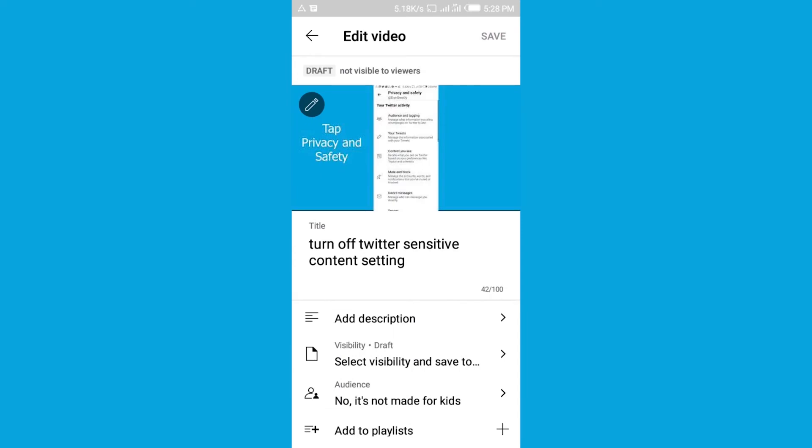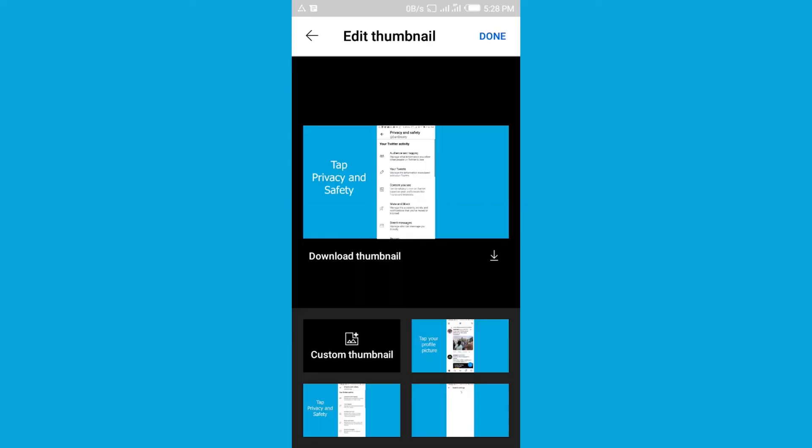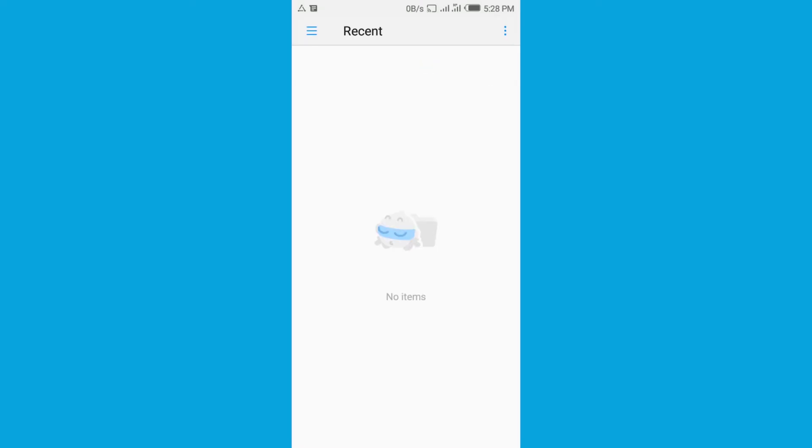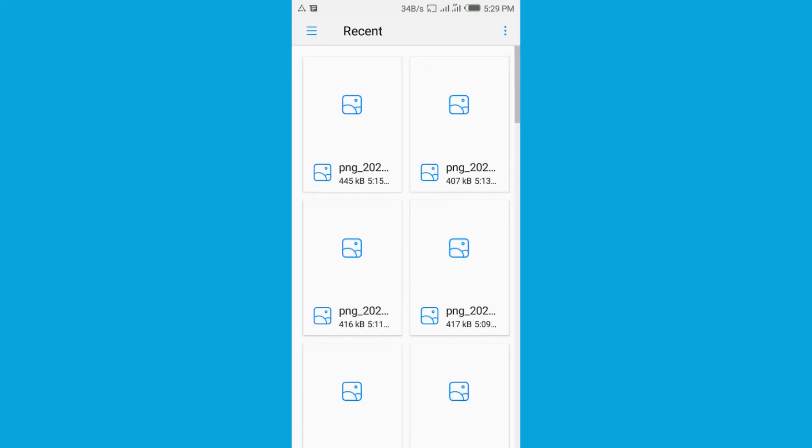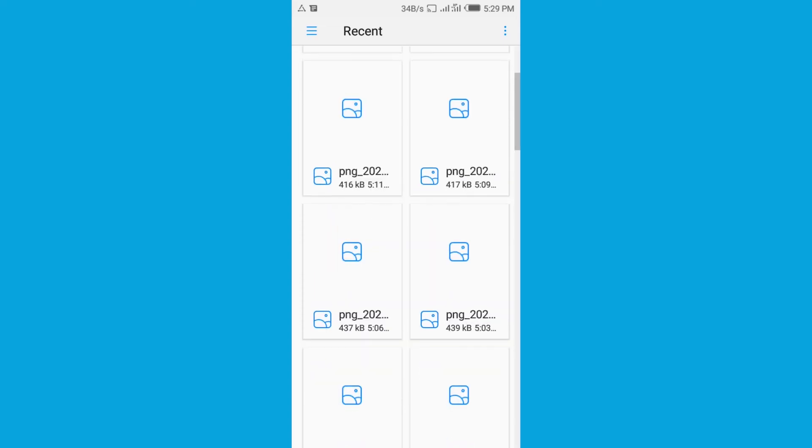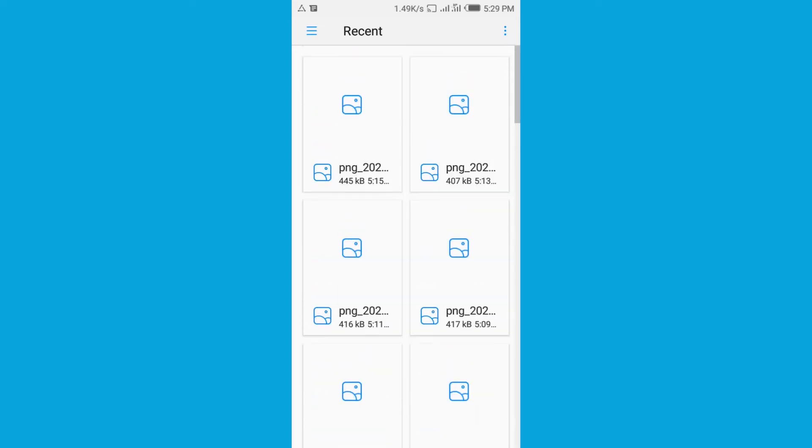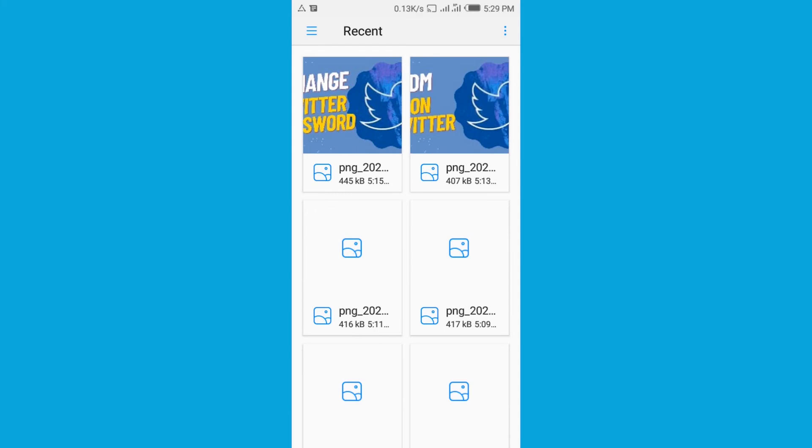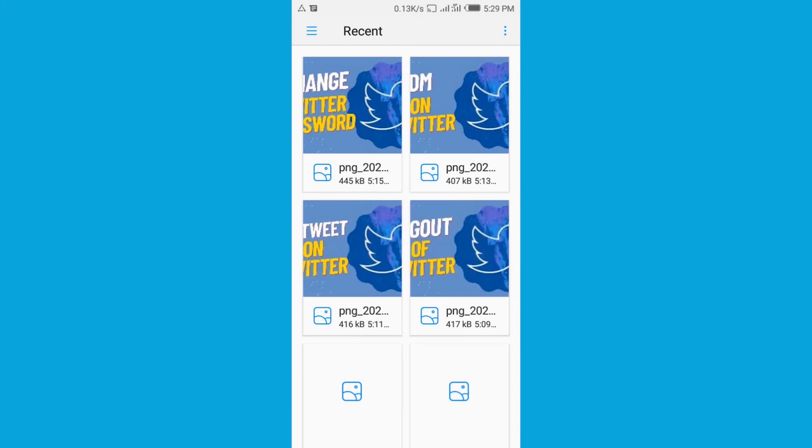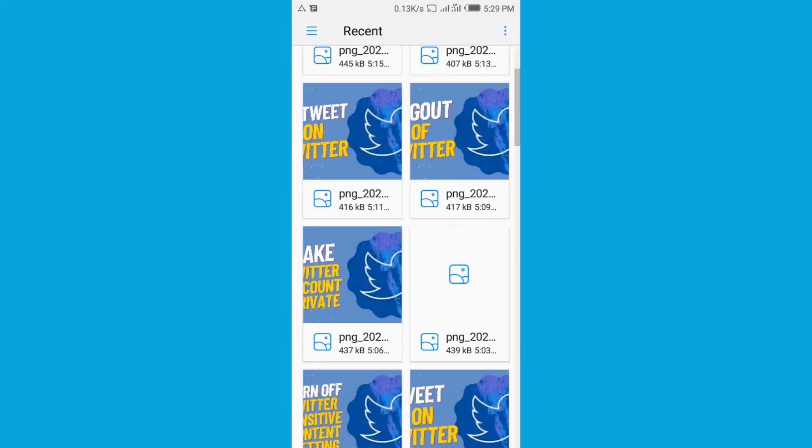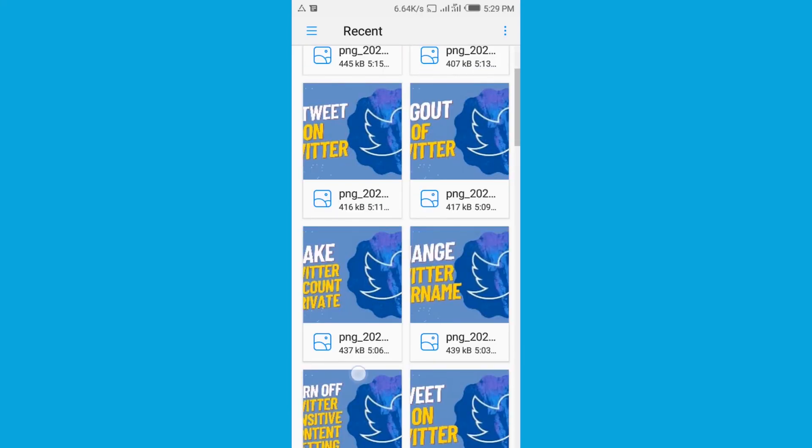Once you get over here, you then tap the pencil-like icon that you see next to the thumbnail of the video. Then tap Custom Thumbnail where you see custom thumbnail. Here you just head to the gallery. When you get to the gallery, then you select the thumbnail that you want to put onto your video.